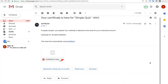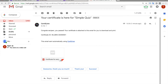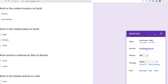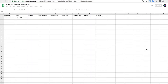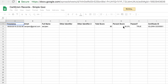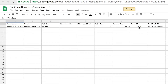This is how you can use CertifyAM to provide free certificates for people who attempt your quiz. Going back to the Simple Quiz, let's open the Certificate Records sheet. The sheet includes the timestamp, certificate ID, total score, percentage, and whether the person passed. That's how the CertifyAM records look.